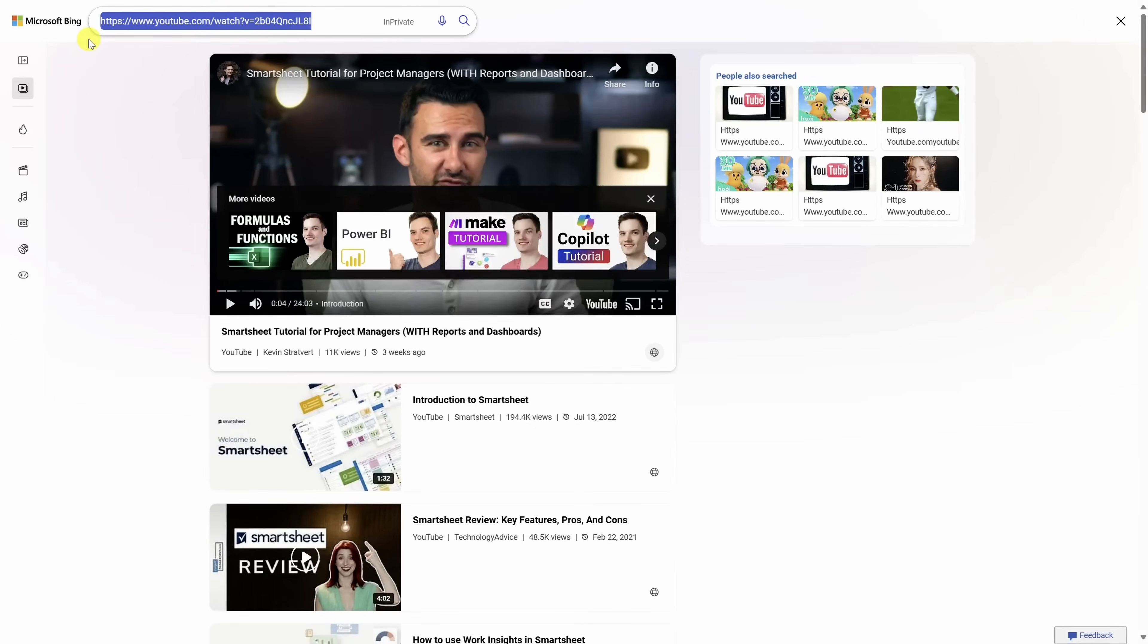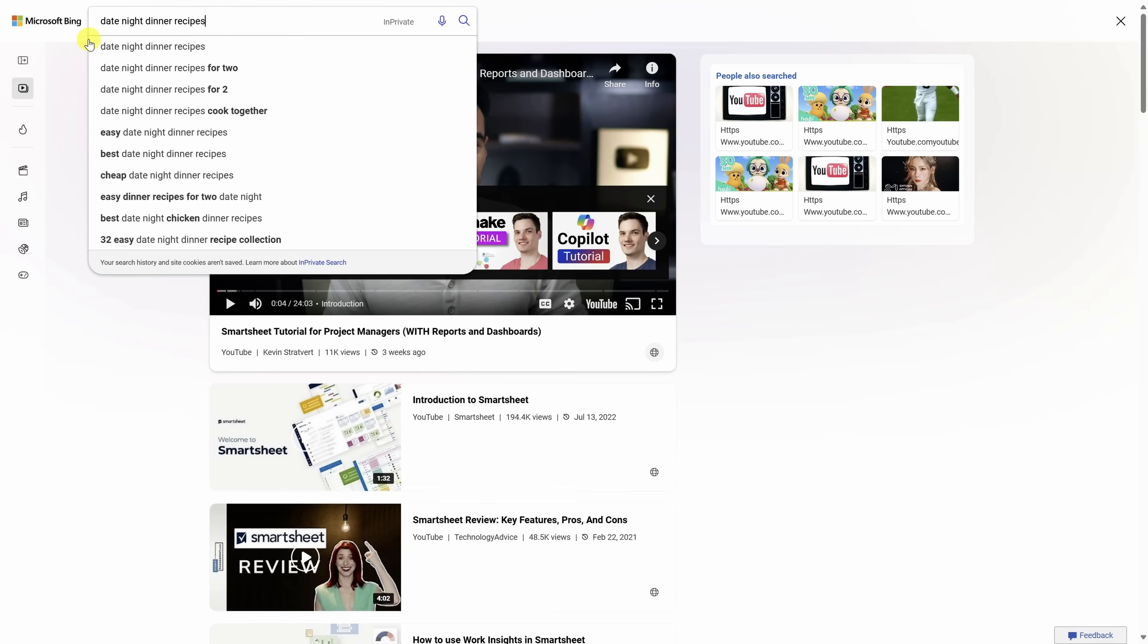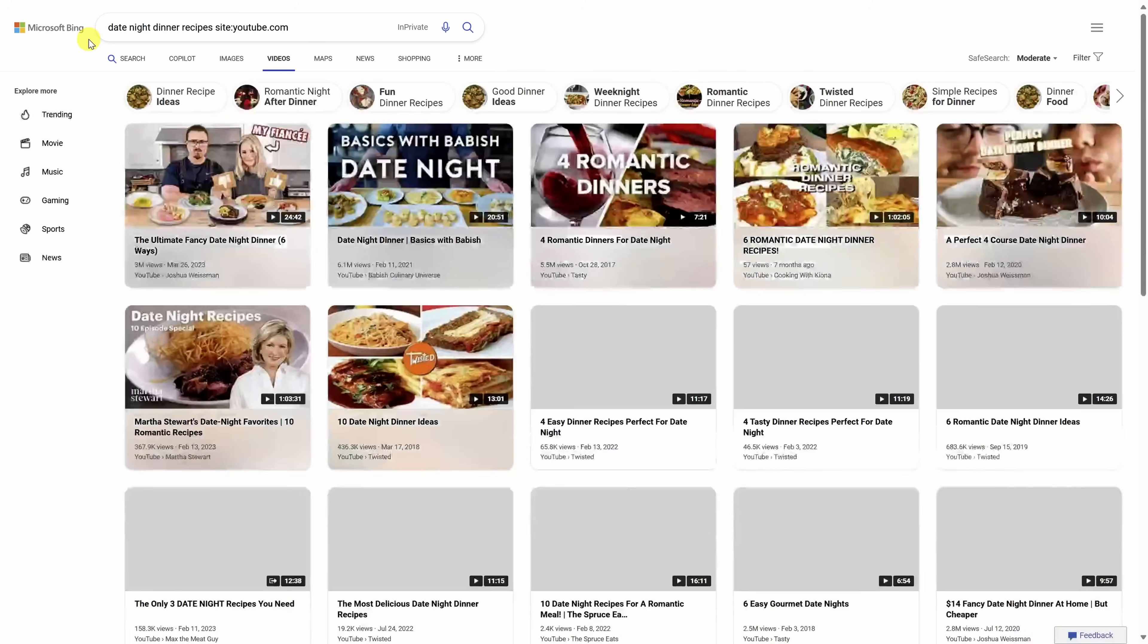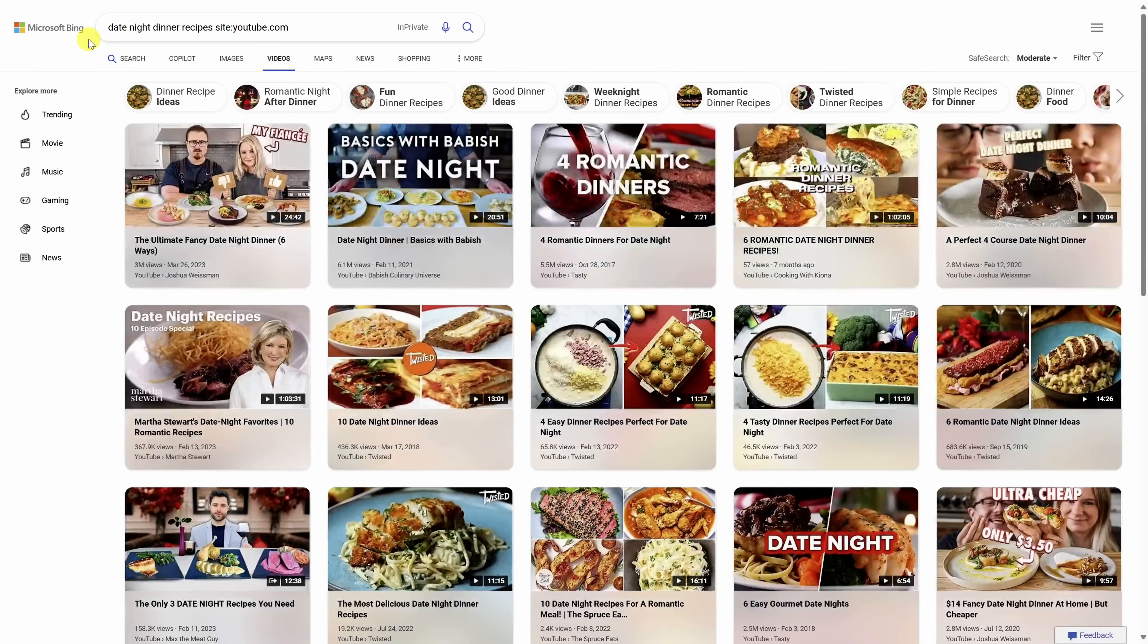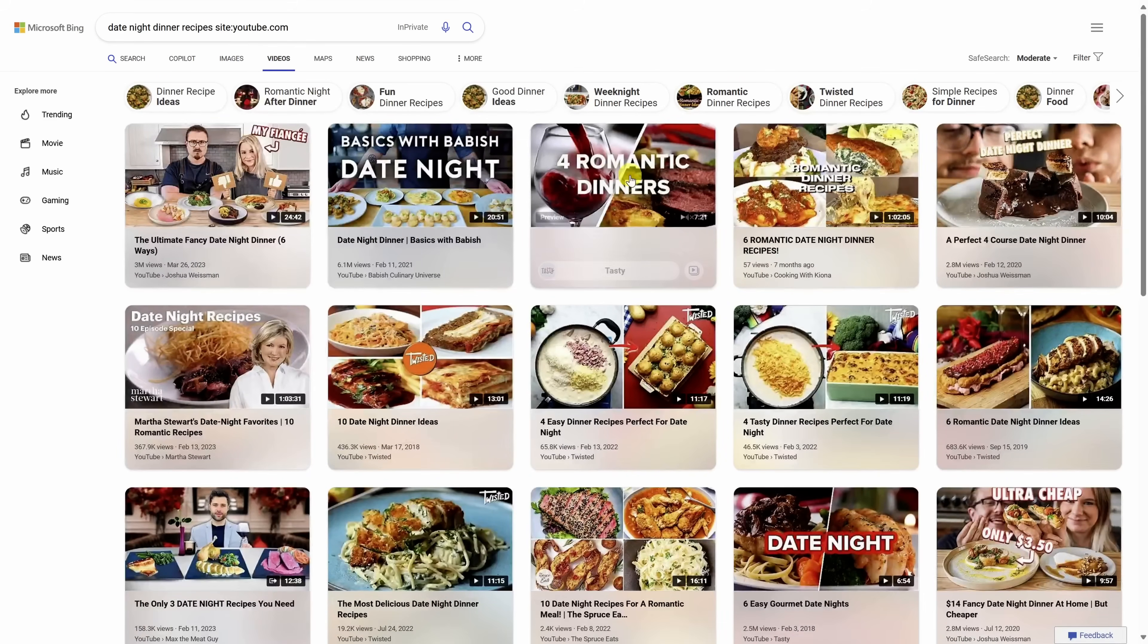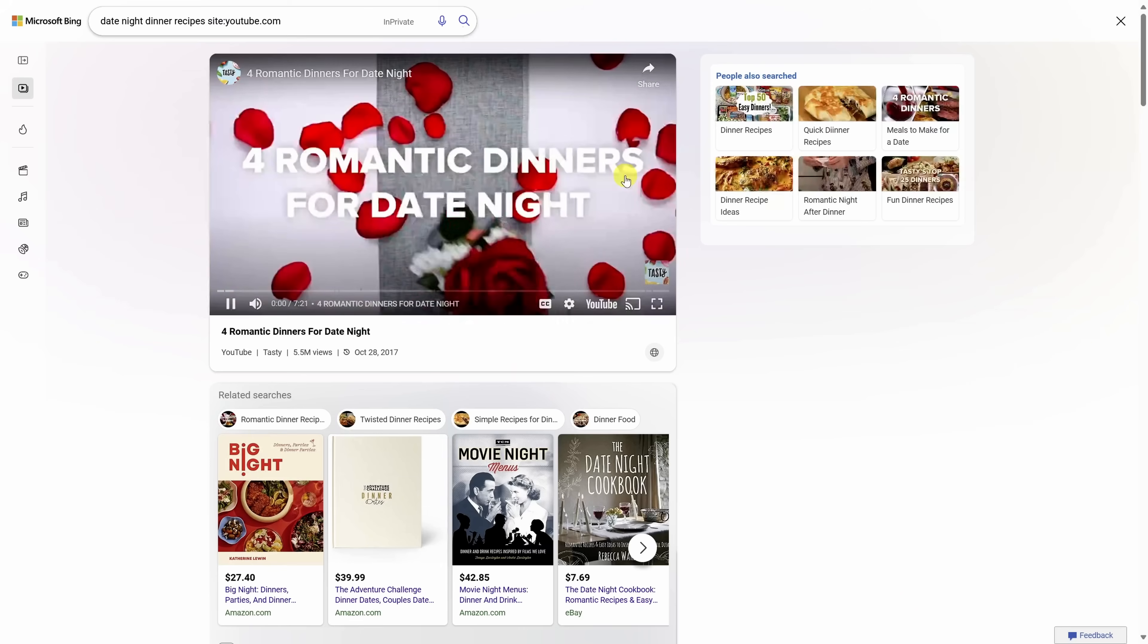Let's say you're searching for dinner recipes for a great date night. You'll type in date night dinner recipes just like before, and then type site:youtube.com to restrict your search to YouTube search results only. Then click on any video and you'll get it ad free.